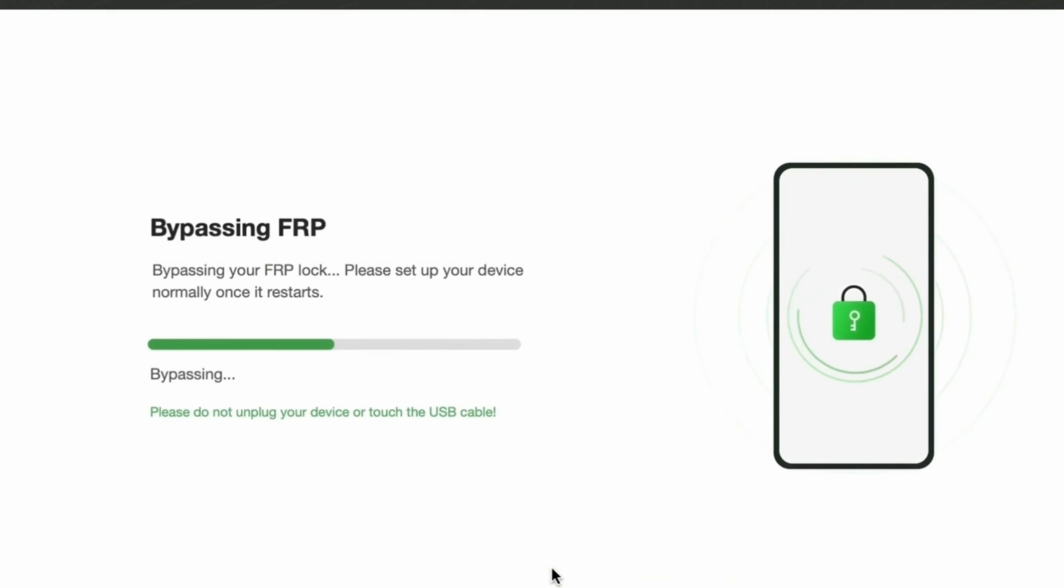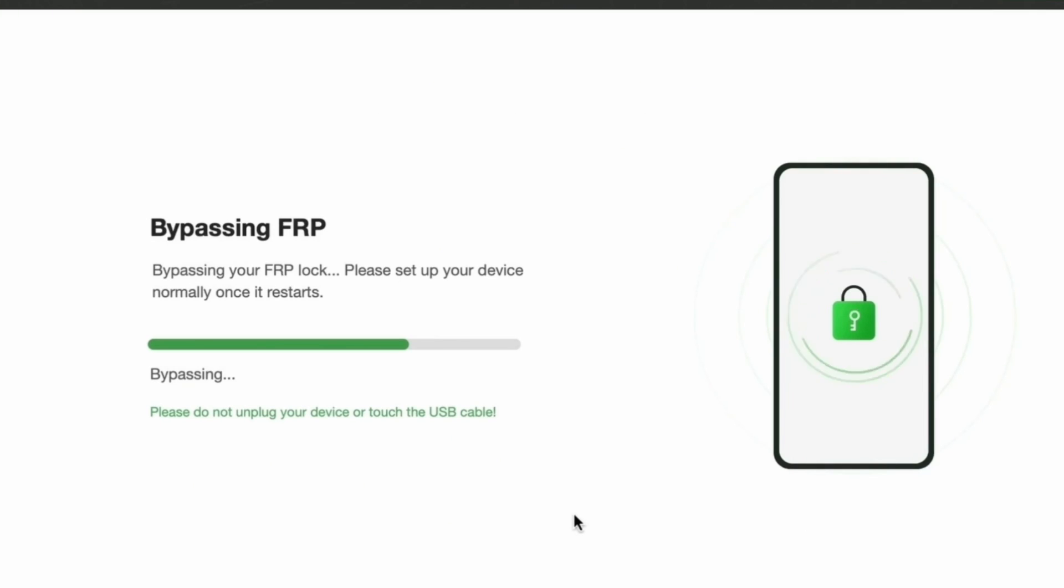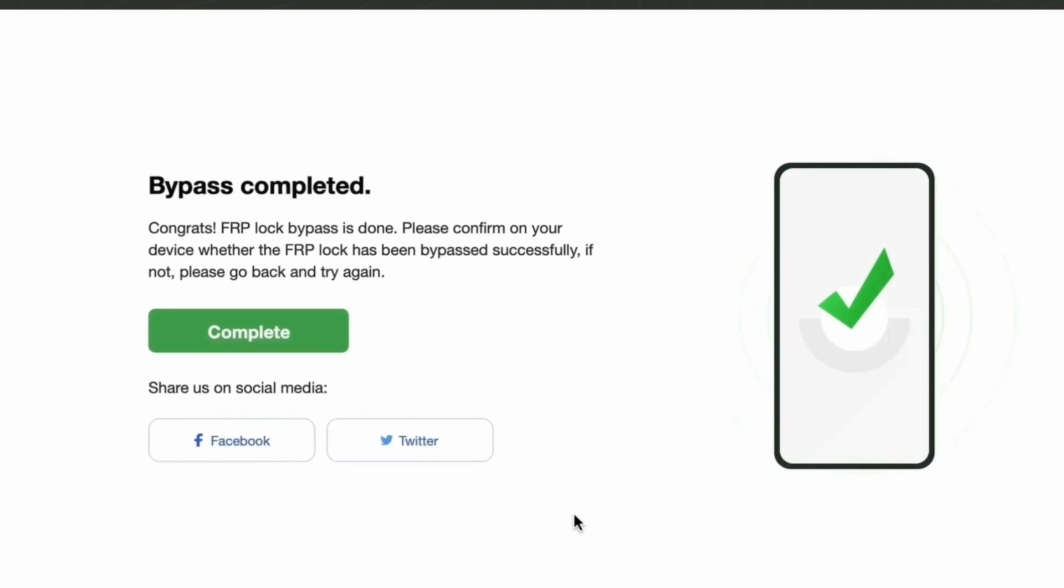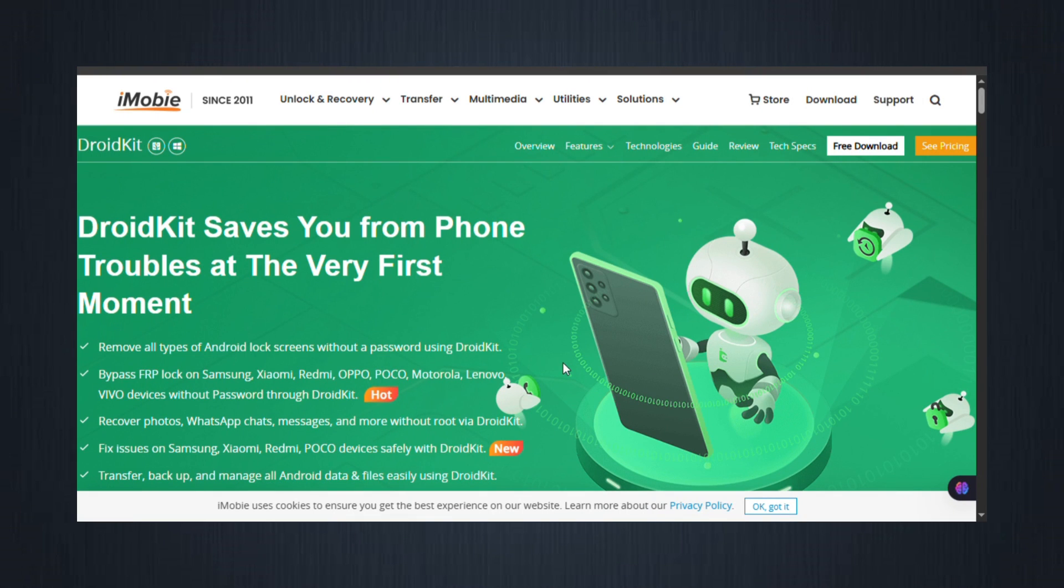Step 7: FRP lock removed. Once all steps are complete, the FRP lock will be removed. You'll regain full access to your Samsung device. No Google account required. It's really that simple. No technology required.